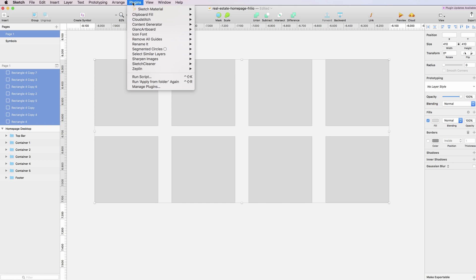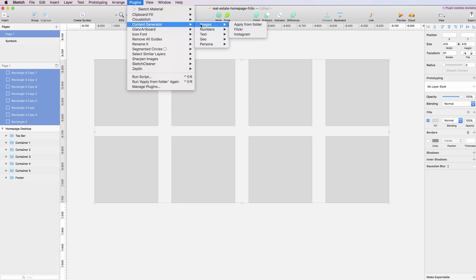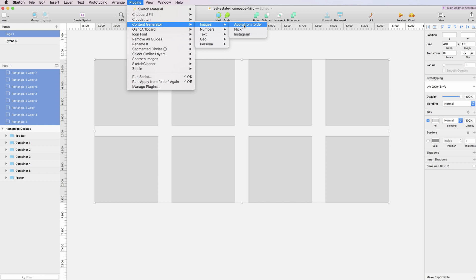Under the plugins, you can see that I installed the Content Generator plugin. You can see the images section, and there's basically three options. The first one is 'Apply from Folder', which is the one I'm going to show you.